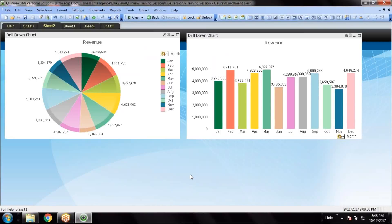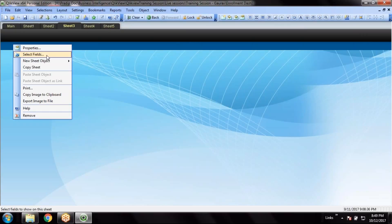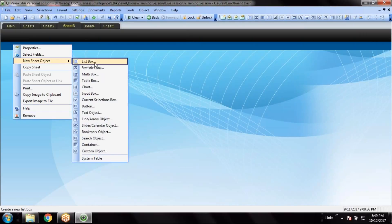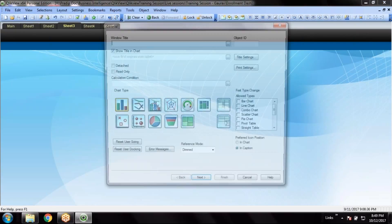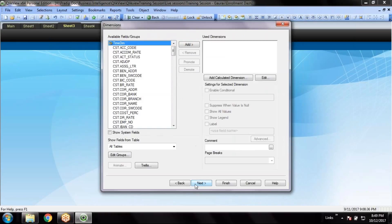Now one more thing I'll just show you the Trellis view. What is Trellis view? Here we have a chart called Trellis view.